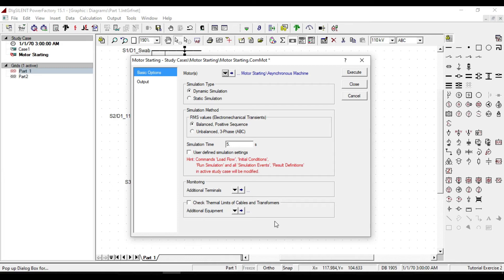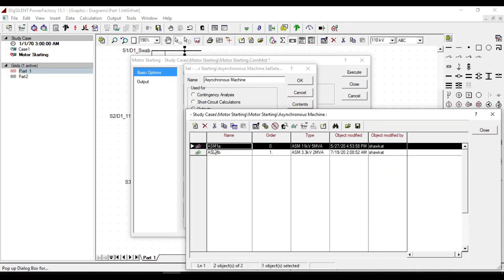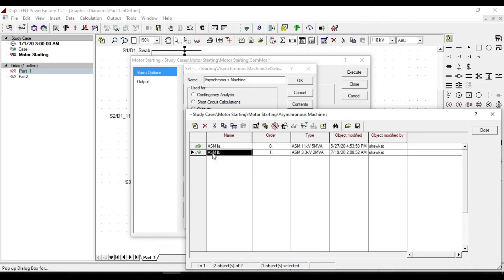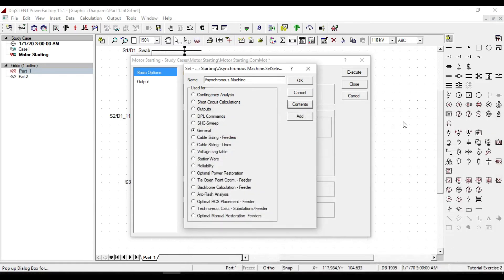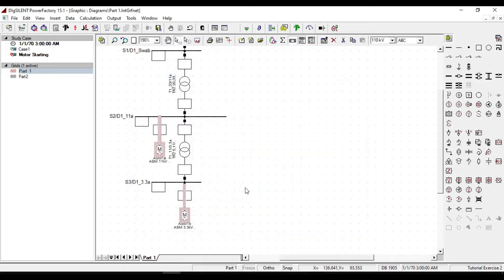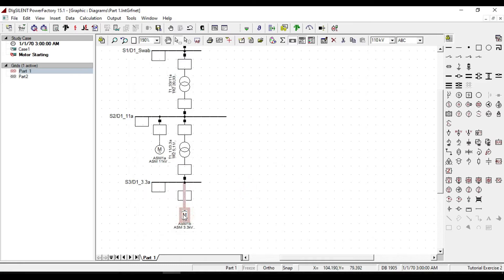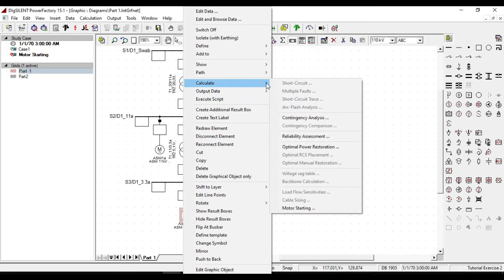For example, if you select these two motors, right click then from calculate click on motor starting. There will be created a set that is actually a general set and inside that there are motors ASM-1A and SM-1B. And now suppose that we are going to analyze only ASM1B motor, right click from calculate click on motor starting.